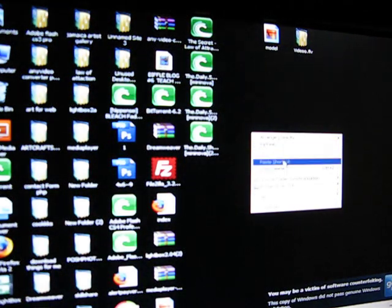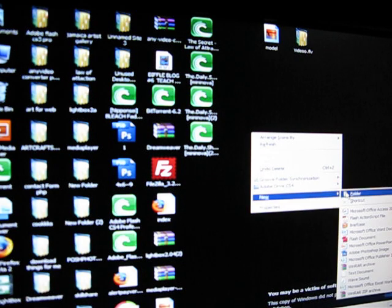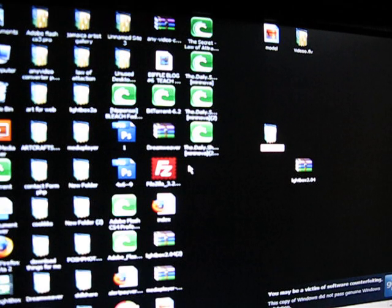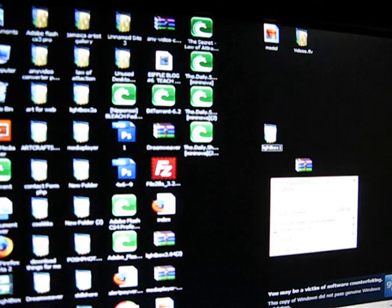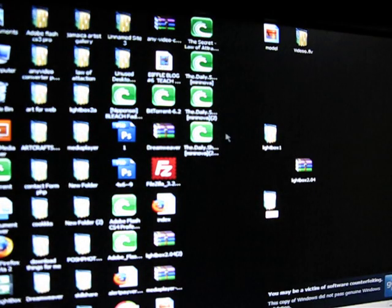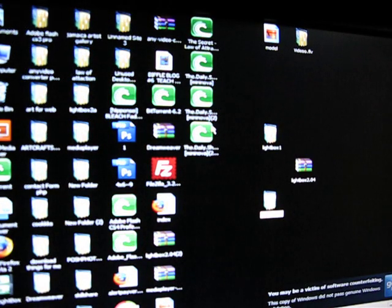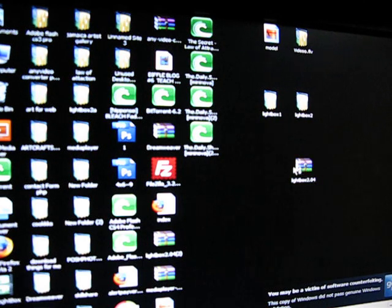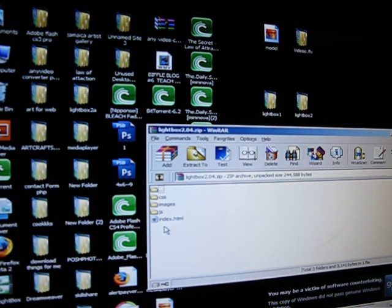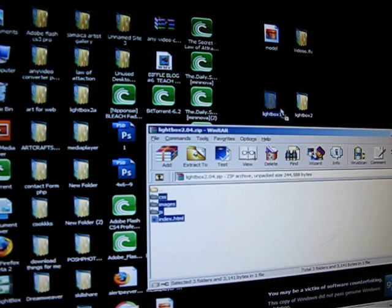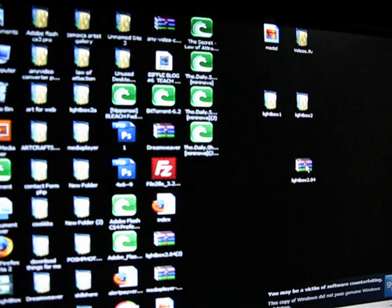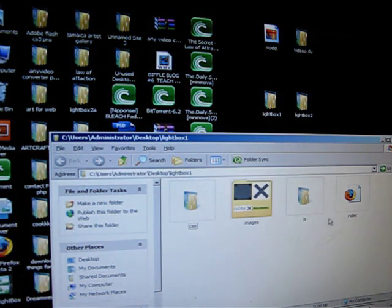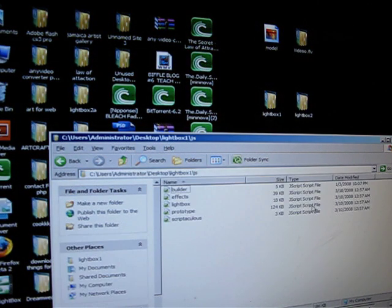So we're going to make two folders. We're going to call the first folder lightbox1, and we're going to call the second folder lightbox2. We're going to open up your Renoir and you're going to transfer your file to lightbox1. Close your Renoir and put that aside.